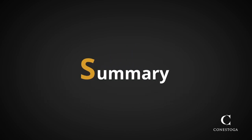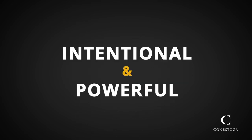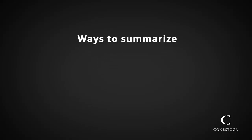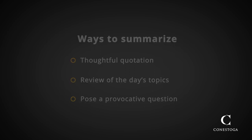Finally, the last letter, S, stands for Summary. You want an intentional and powerful closing to your class to ensure interest stays high and students leave your class feeling energized and interested. Some good ways to summarize and close your class include a thoughtful quotation, a review of the day's topics, or posing a provocative question that you will answer in the next class.